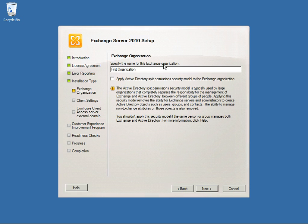If this is your first organization, name it whichever you want. Otherwise, it will add on to your current Exchange environment. Select Next, then select Next again.